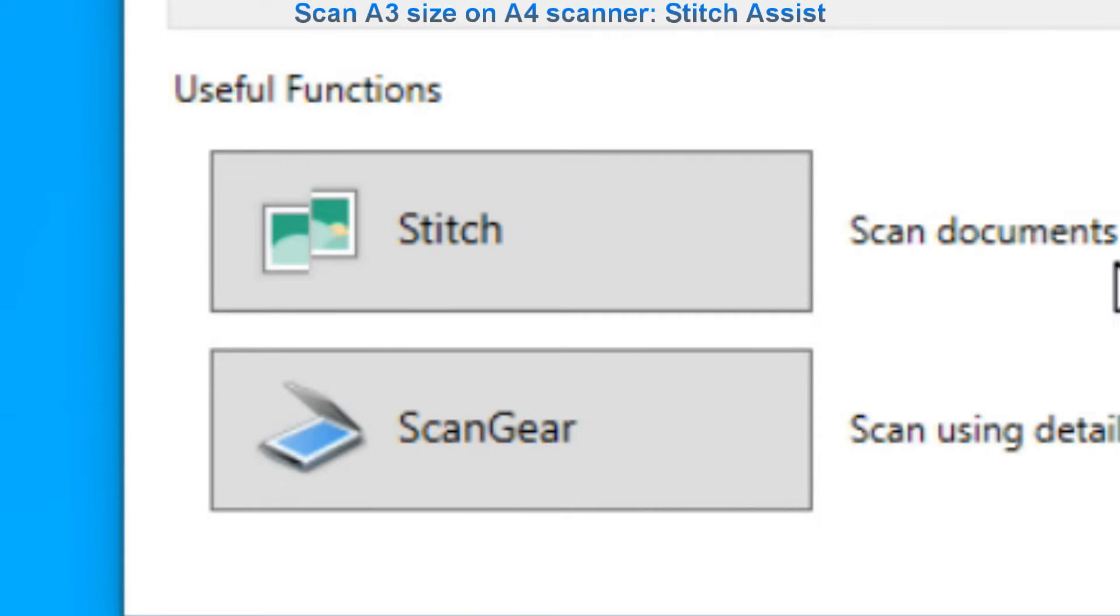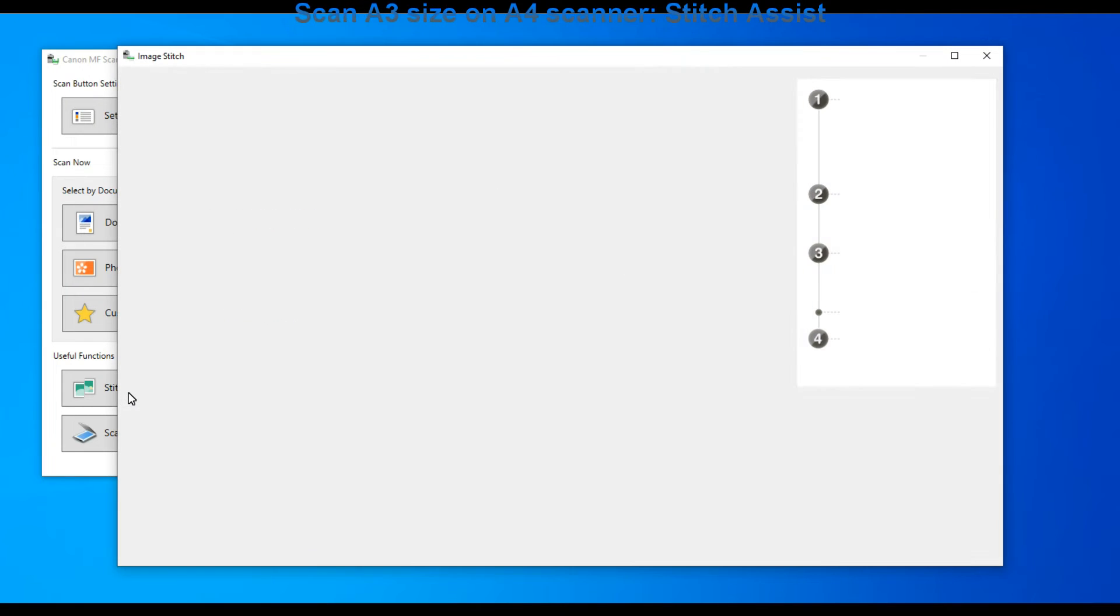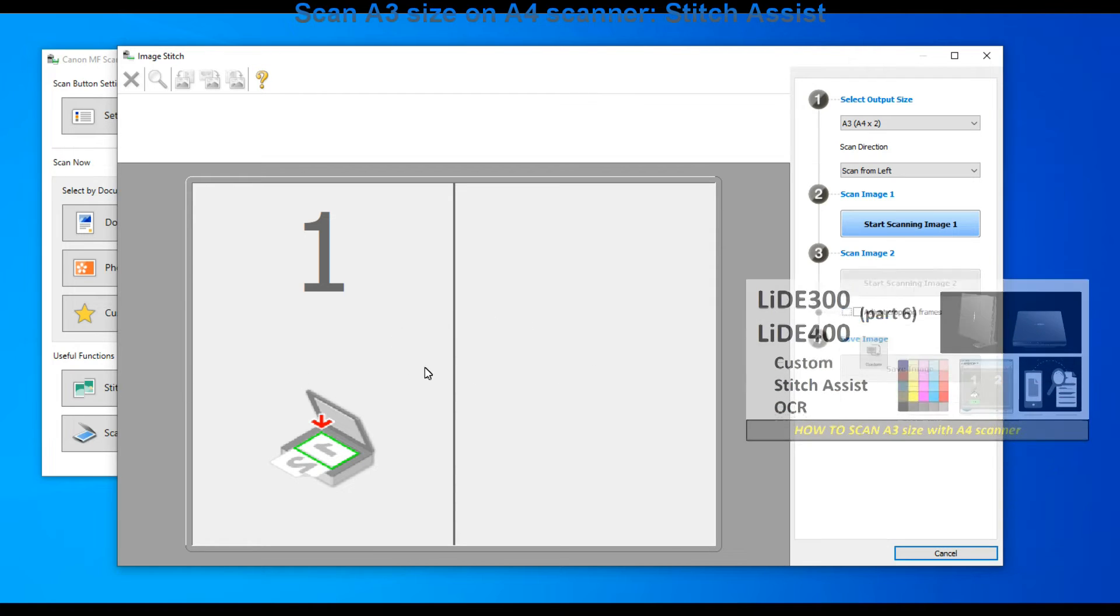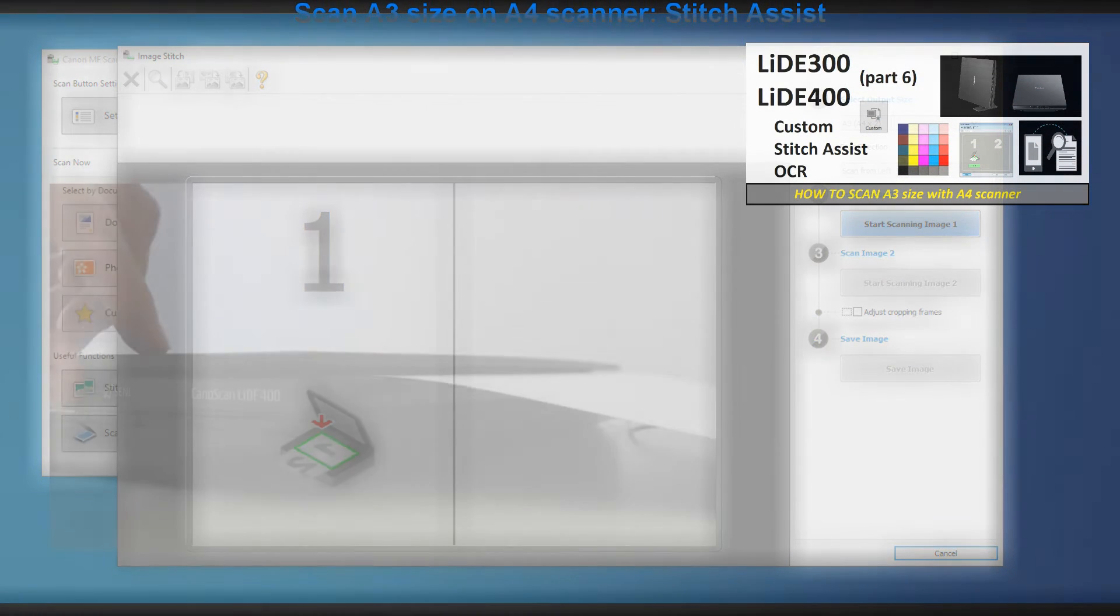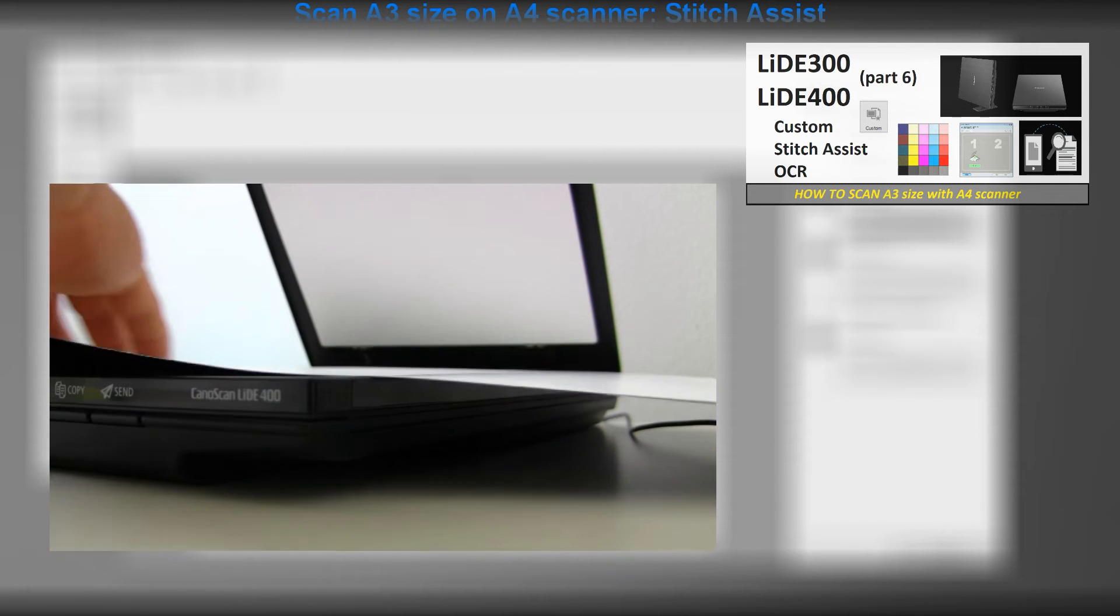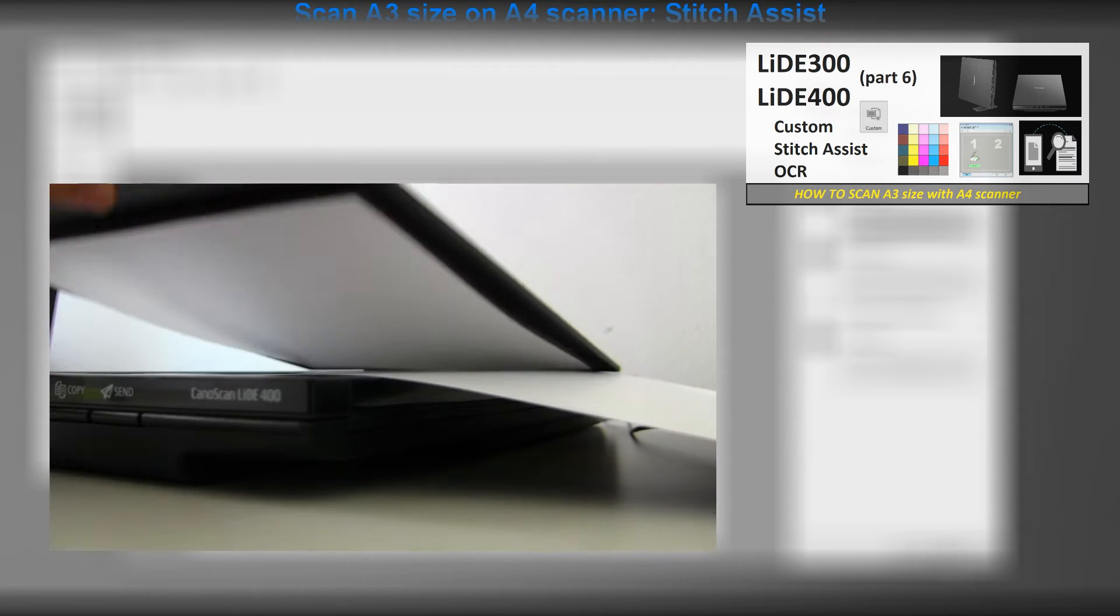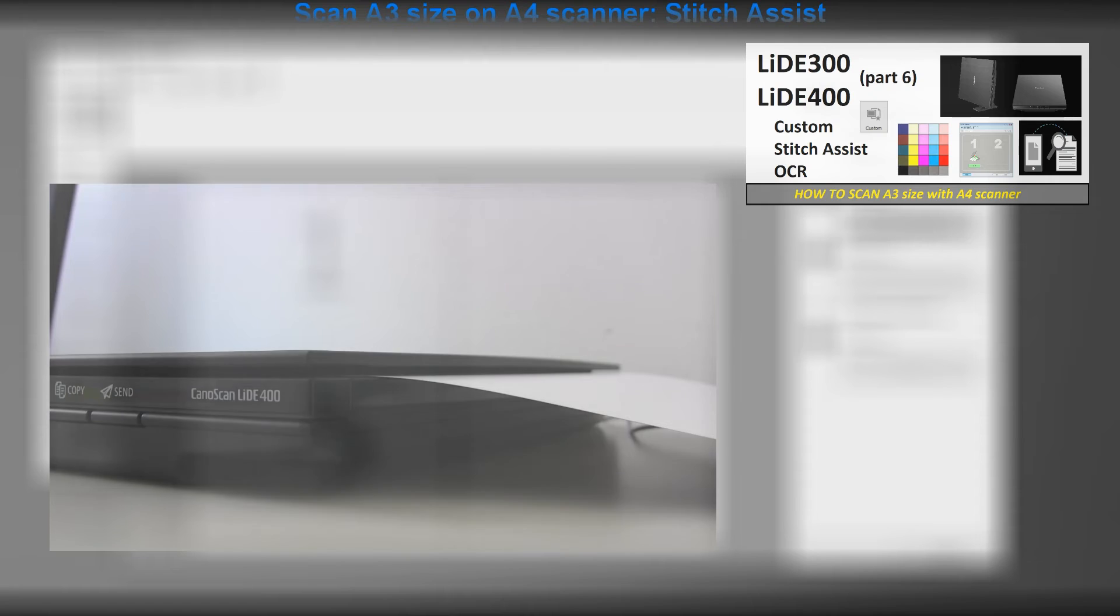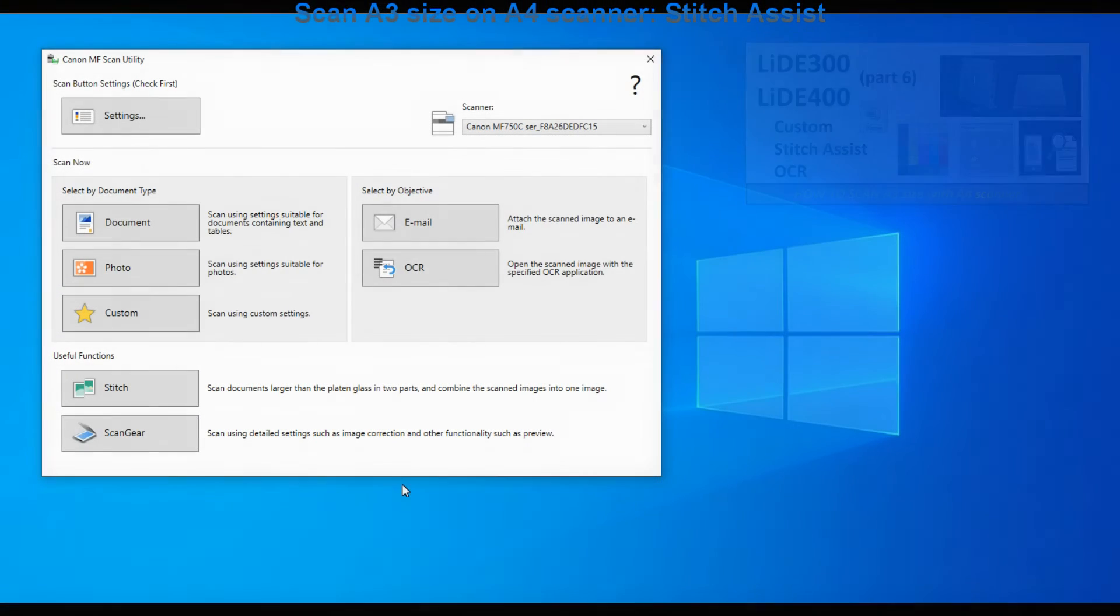There are additional useful features like Stitch Assist if you are scanning documents or photos bigger than A4. But I have covered those in the latest scan videos which you can find in the upper right corner of the screen for more demonstration.